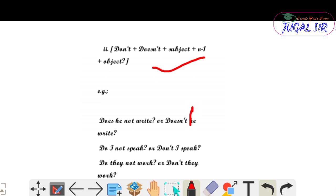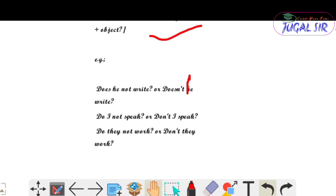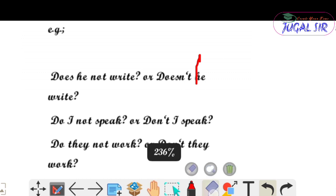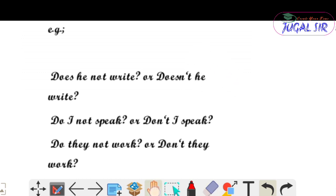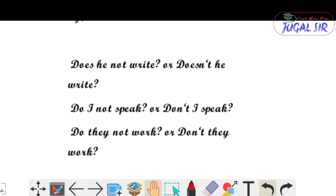Examples of interrogative negative sentences: 'Does he not write?' or 'Does not he write?', 'Do I not speak?' or 'Do not I speak?', 'Do they not work?' or 'Do not they work?'। यह हो गया interrogative negative sentence के examples।